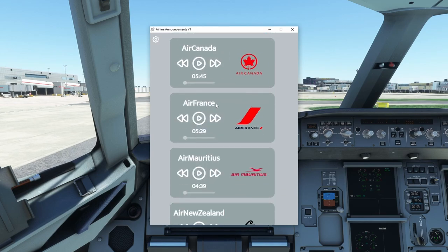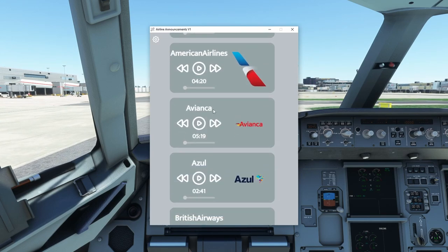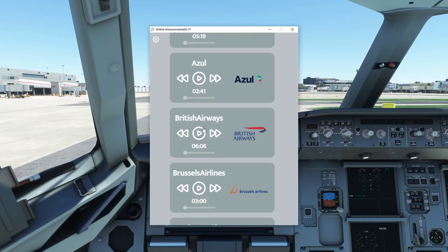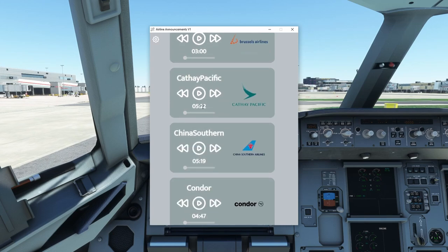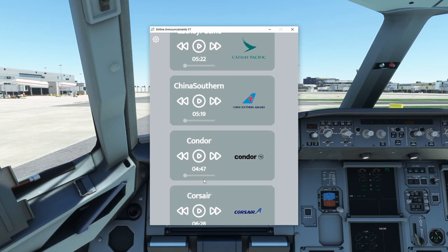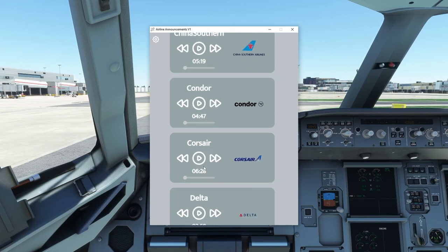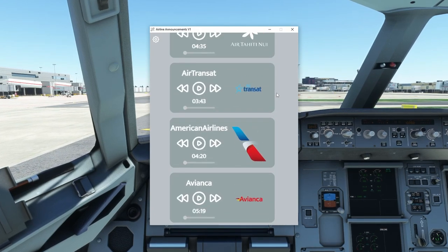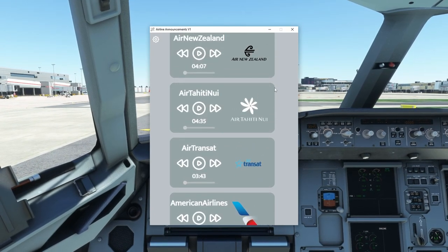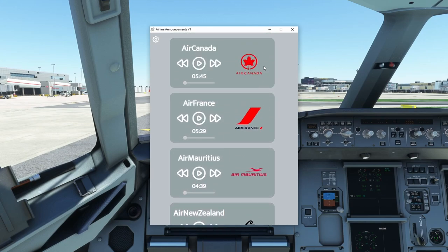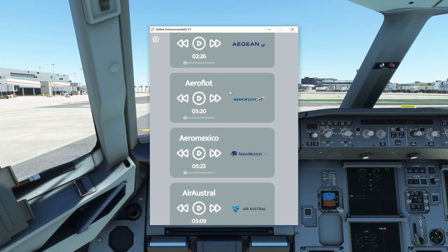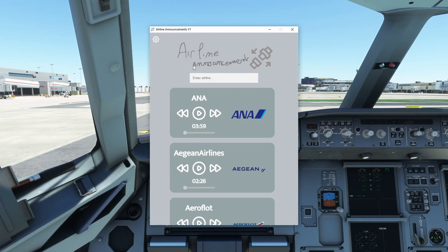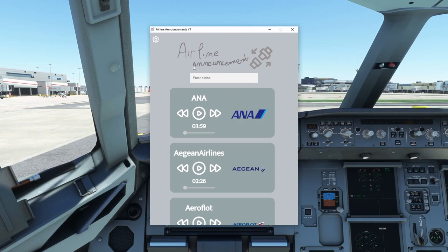We've got a bunch of airline announcements to use, from American Airlines to British Airways to Brussels Airlines to Condor — they're all here. There are other applications for this, like Luke's Air Tool, all of which are great, but I find this one you just open and can find your airline instantly. There's no messing around — it's certainly very simple.